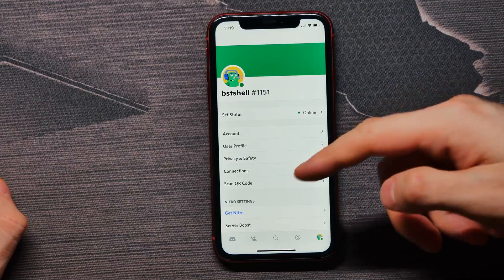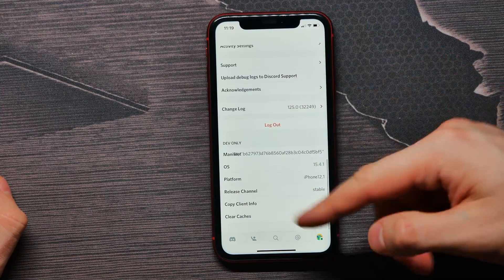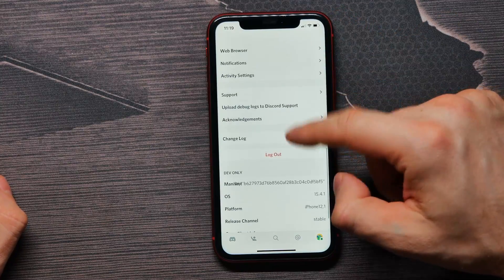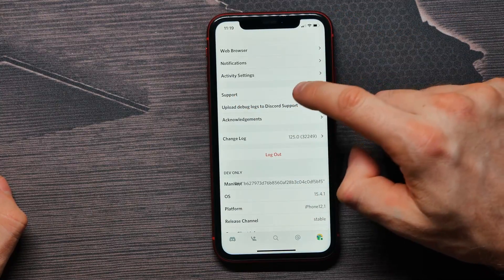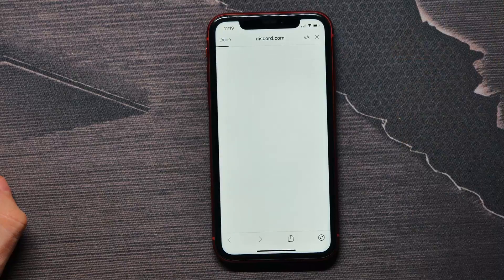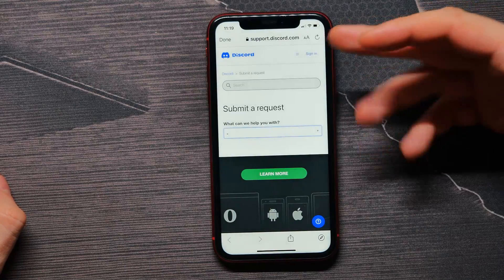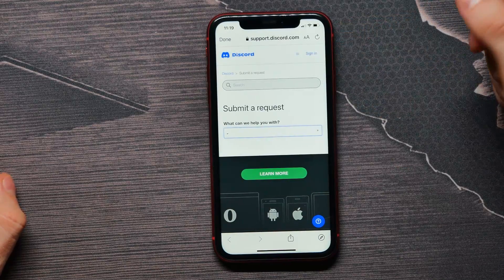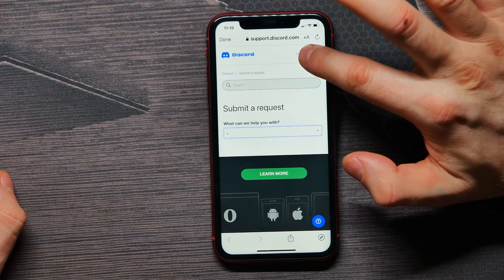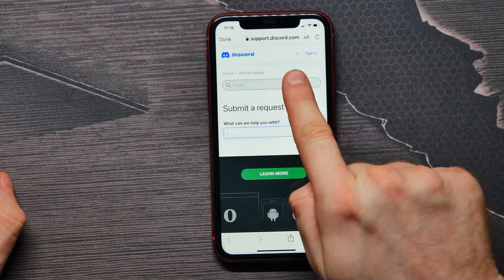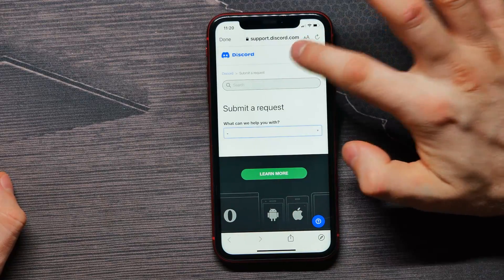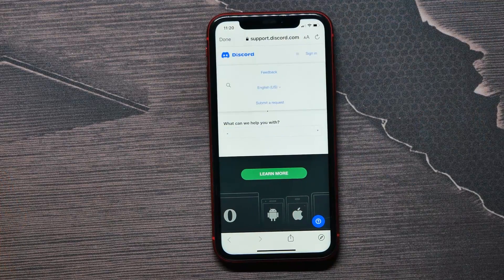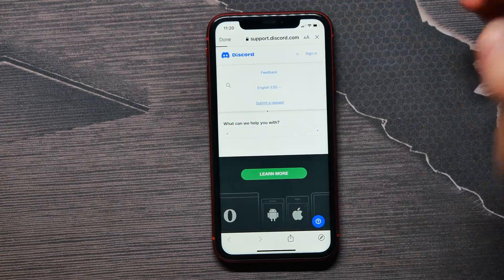Scroll down to find the support option and select that. Here we're redirected to a web page. Tap on the three lines icon right here and select submit a request.